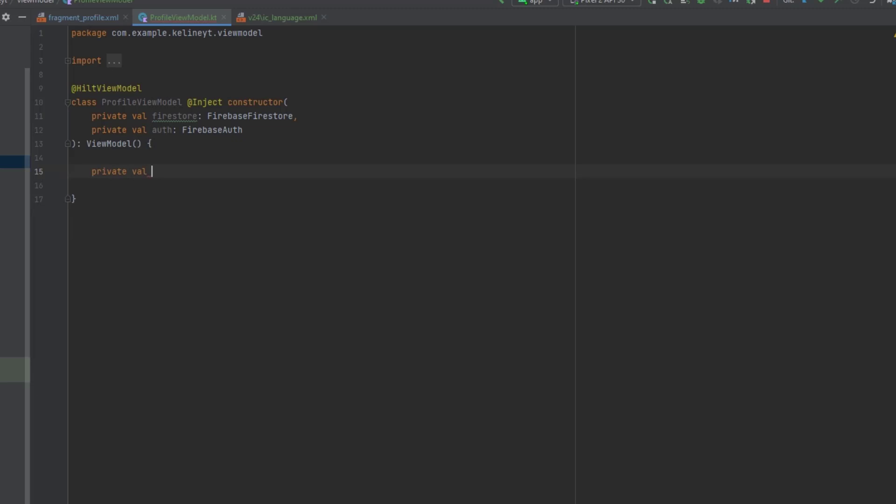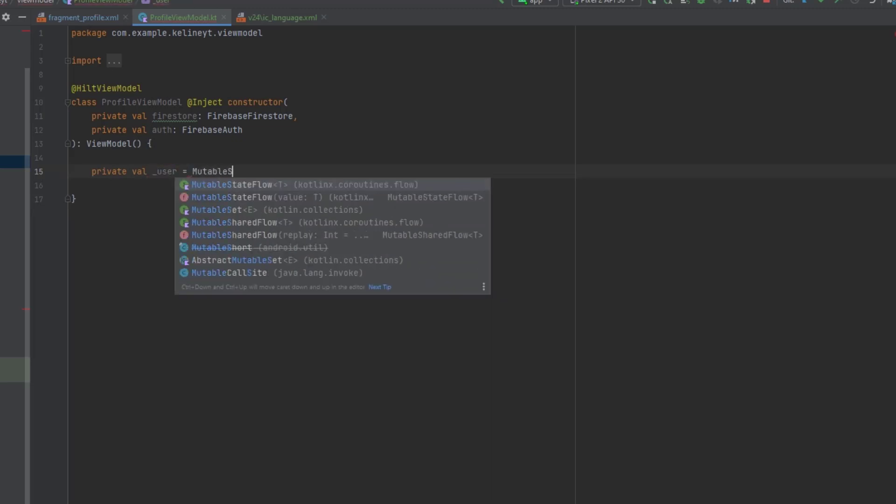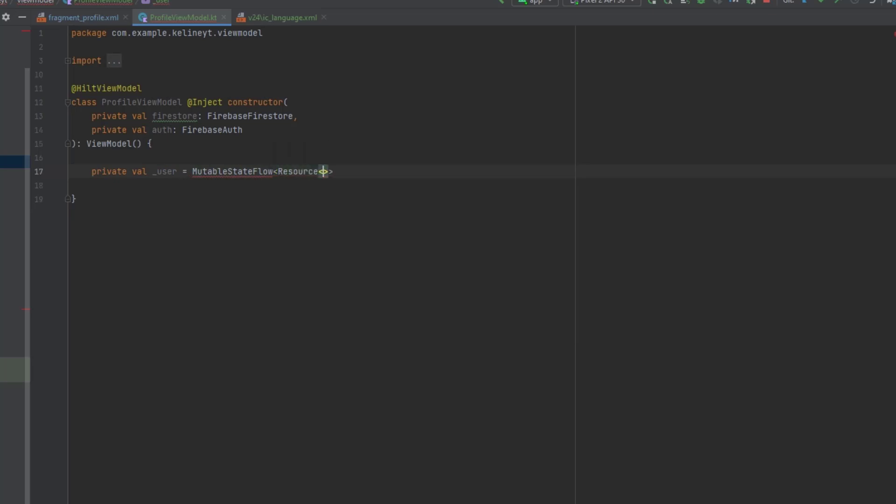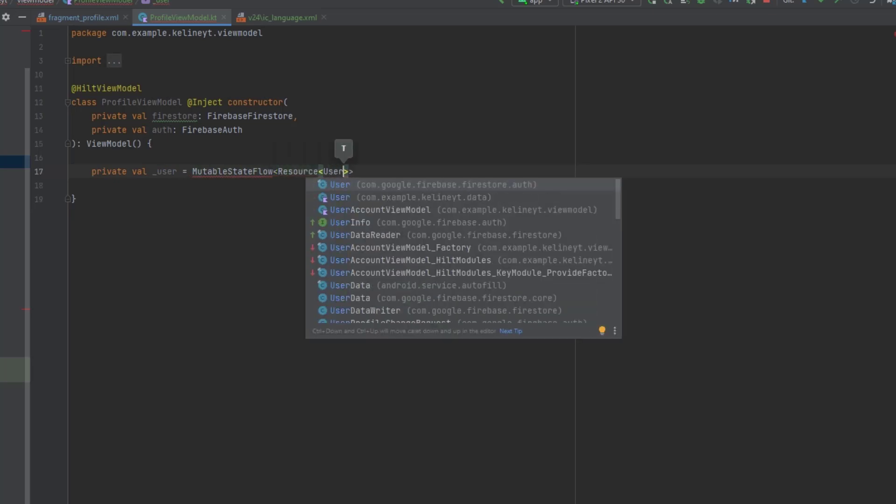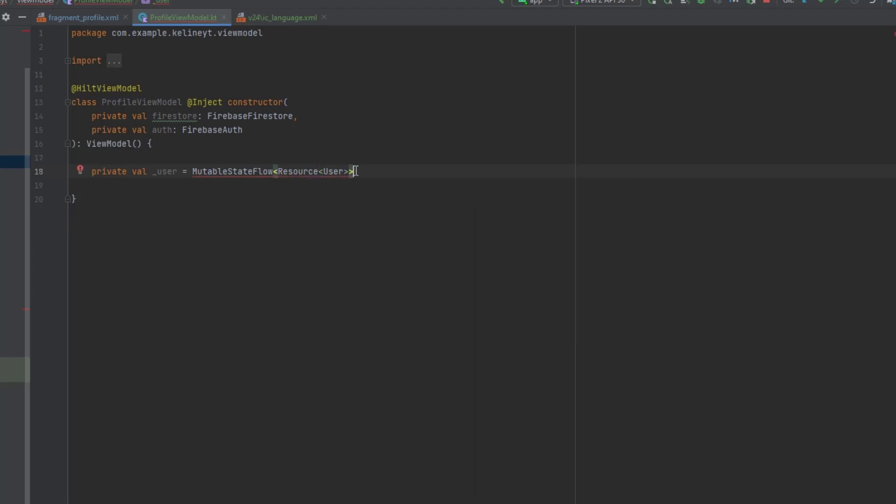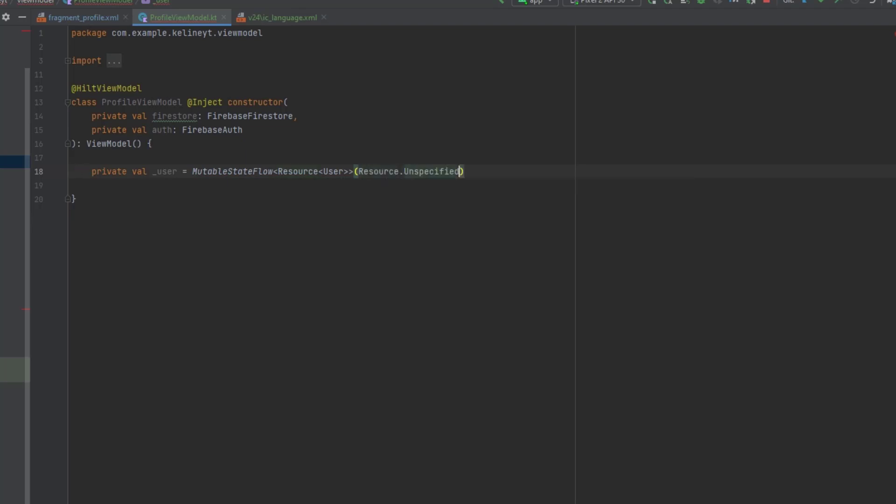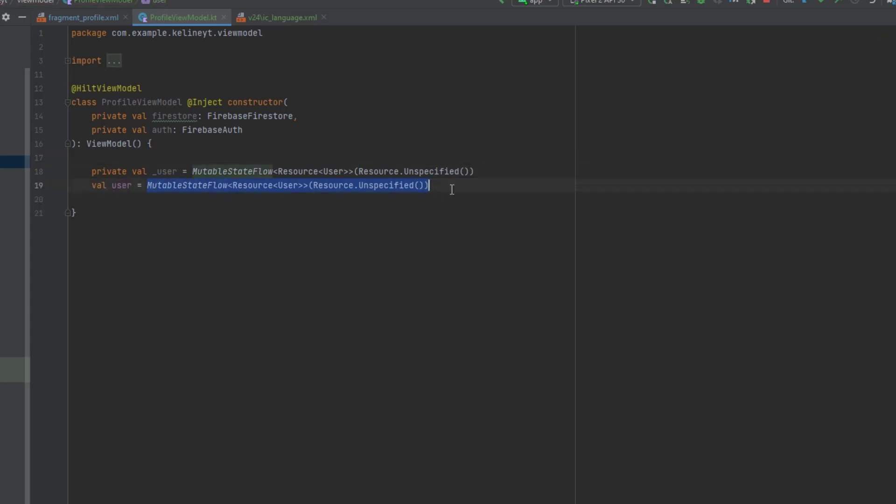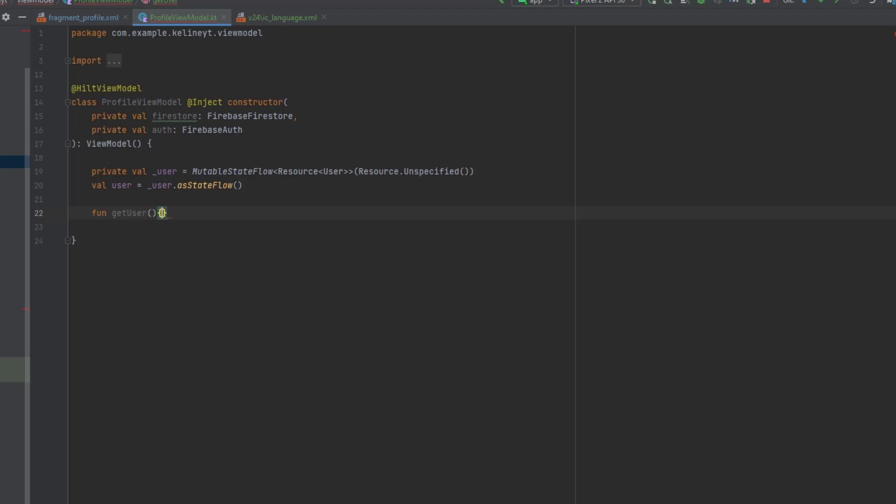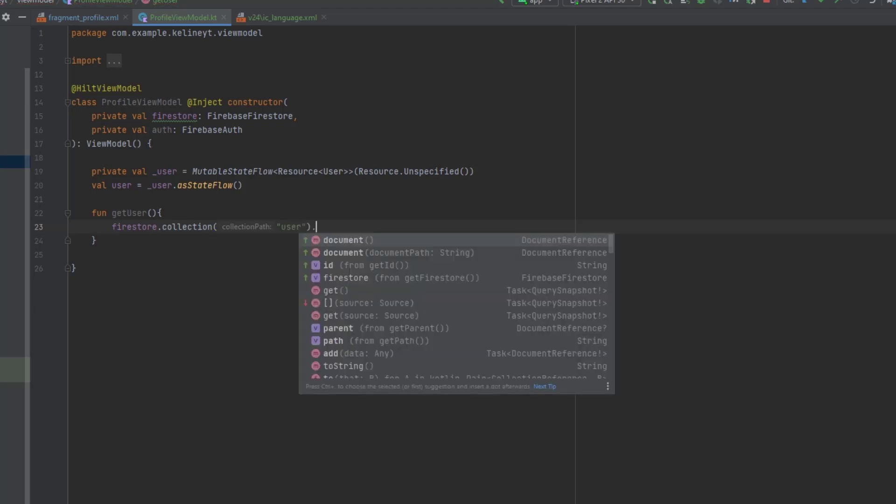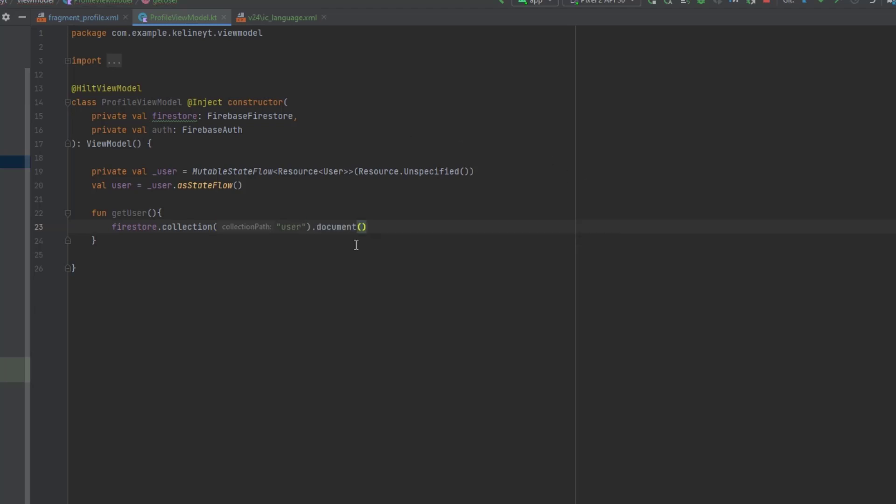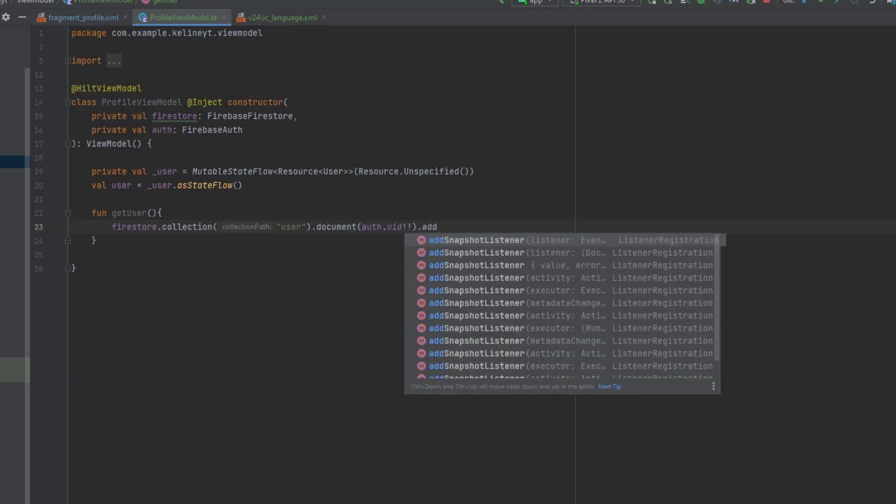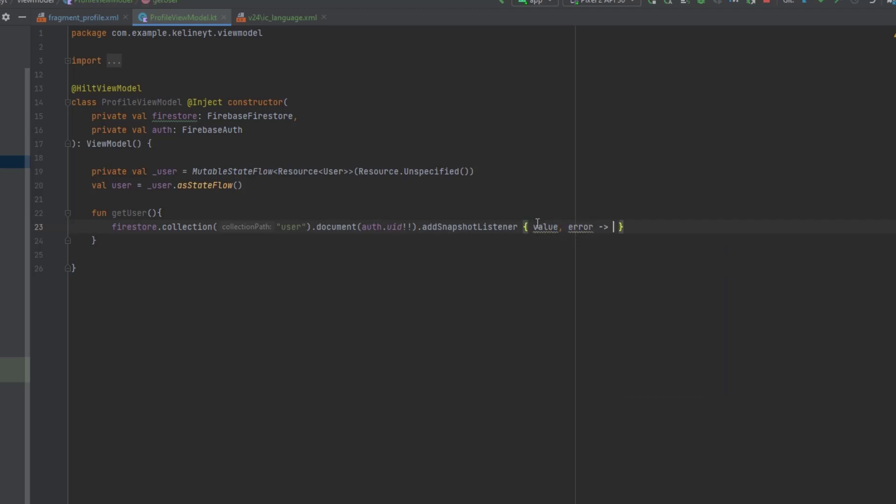And for that, let's also have a state here. Private val user. Let's make this immutable state flow resource. And then here we pass a user object, not from firebase, but from the data package we have in this project. And we can pass resource dot unspecified as an initial value. We can duplicate this and expose it for the UI. Now we can say function get user. And we can say firestore dot collection, user collection, then the user document. So document will pass the user UID in here. And now we can say add snapshot listener. So in here we get the value and the error.